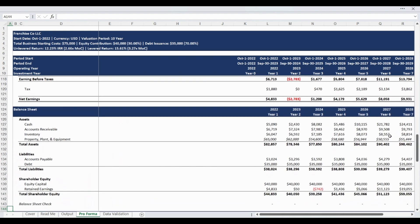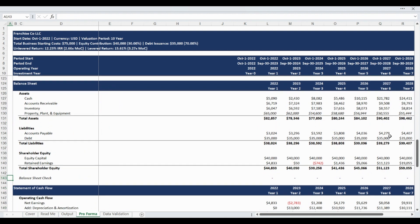The balance sheet is calculated next based on the parameters you define through the assumption inputs. Please note that the Proforma Models business plan model does not utilize any plugs for any of the three statements created in the model. The model calculates key asset, liability, and shareholder equity accounts and includes a balance sheet check to ensure that assets are equal to liabilities plus shareholder equity.